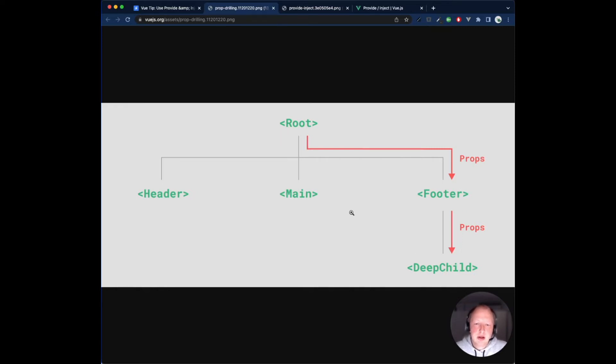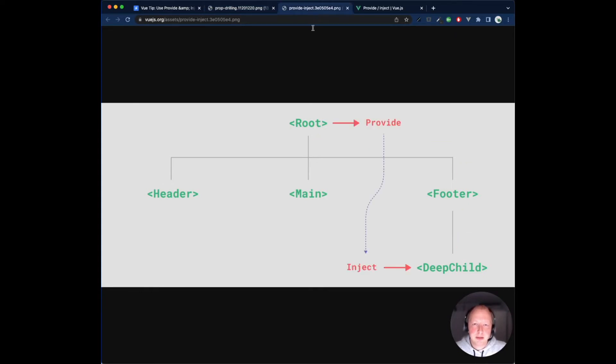We can solve prop drilling with provide and inject. The root component can provide any values, and only the components that are interested in that value can inject it.